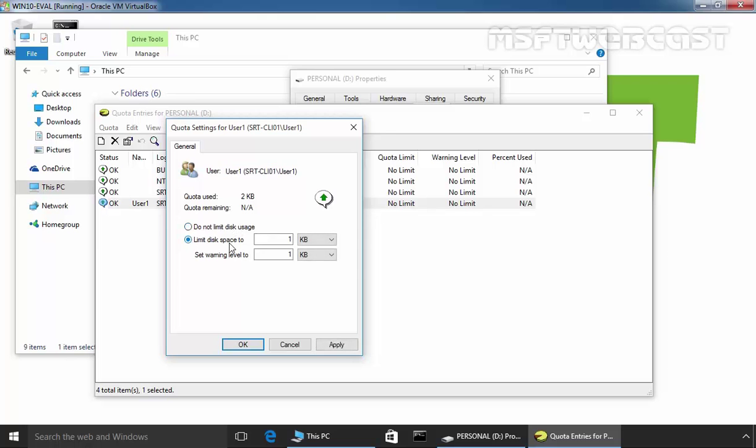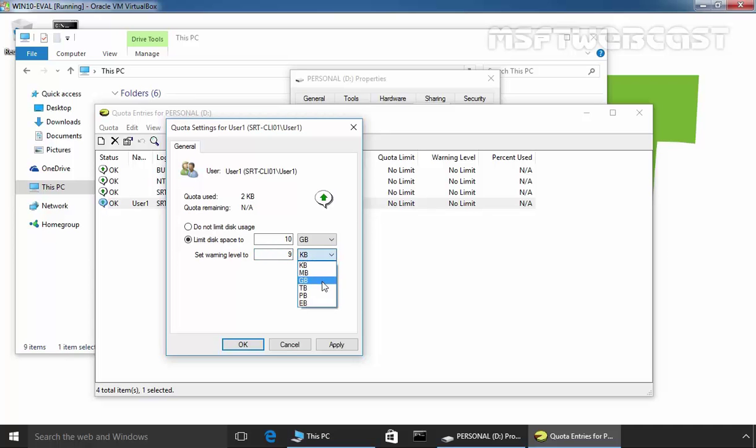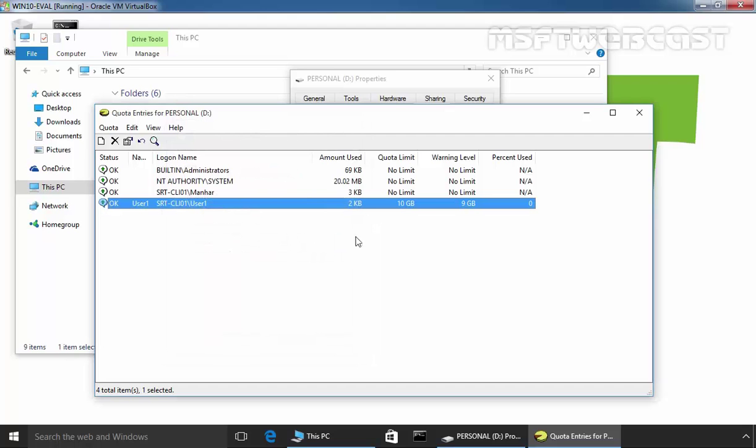Let's select Limit disk space to 10 GB. We want to give 10 GB and set a warning level at 9 GB. Click on Apply and click on OK.